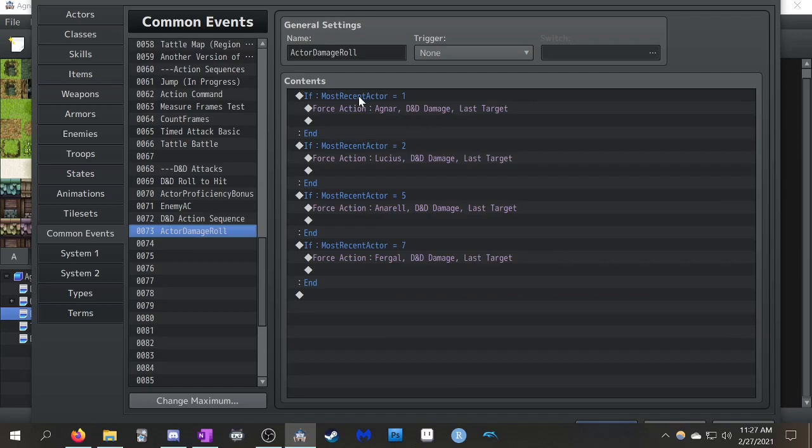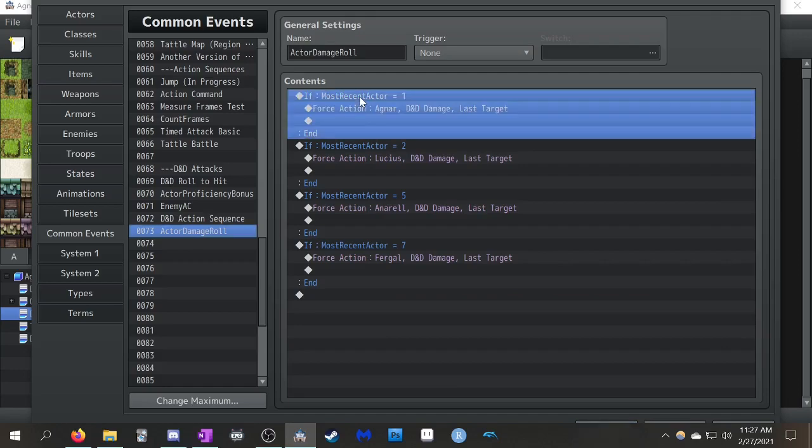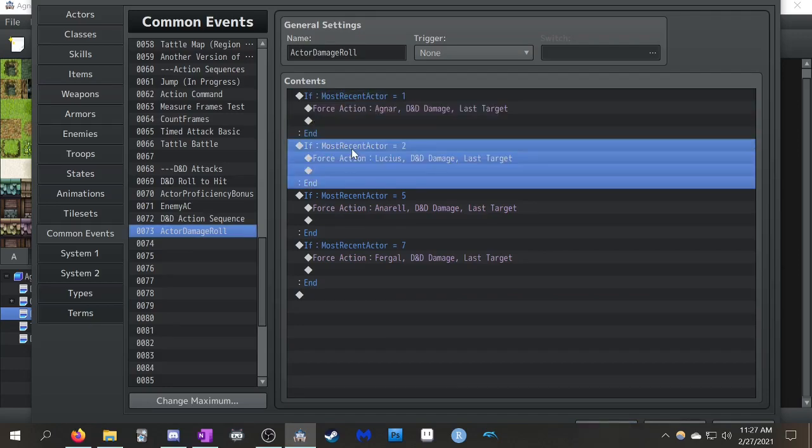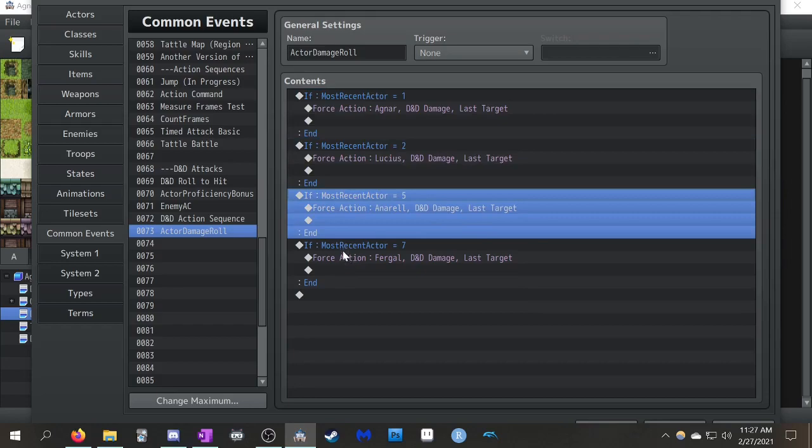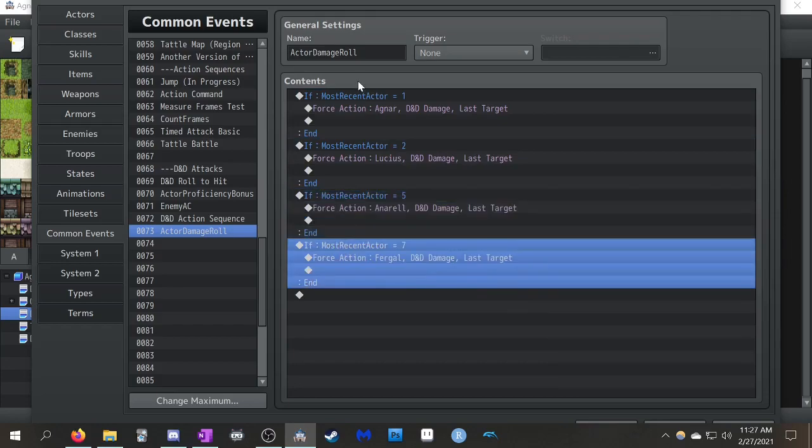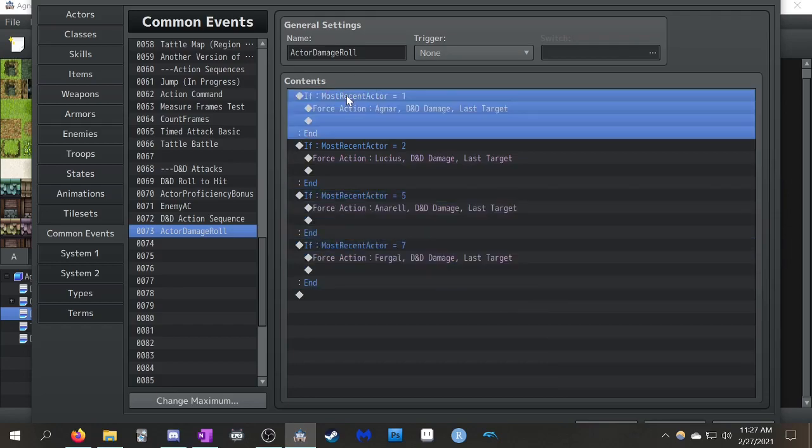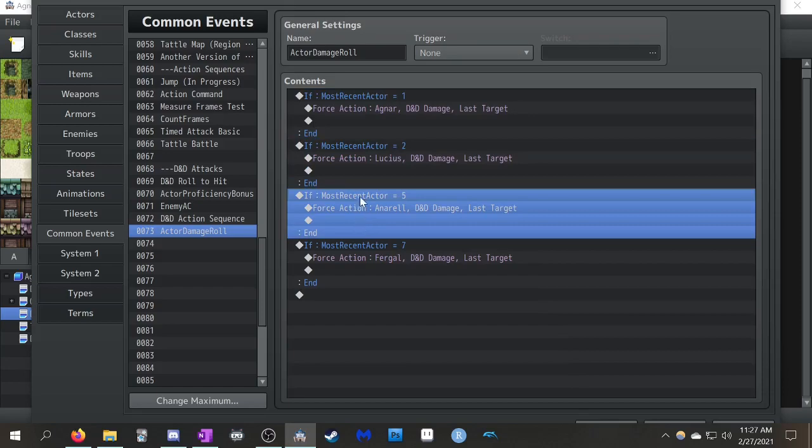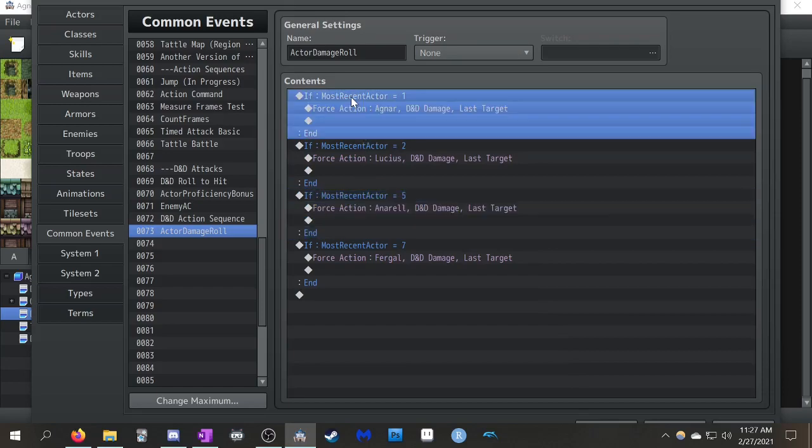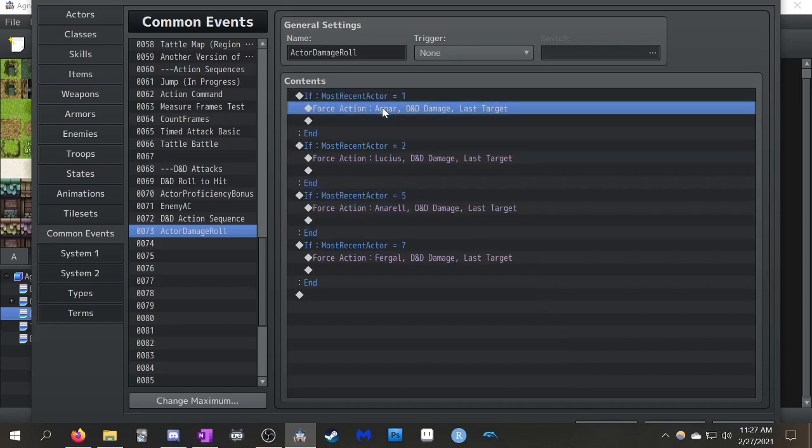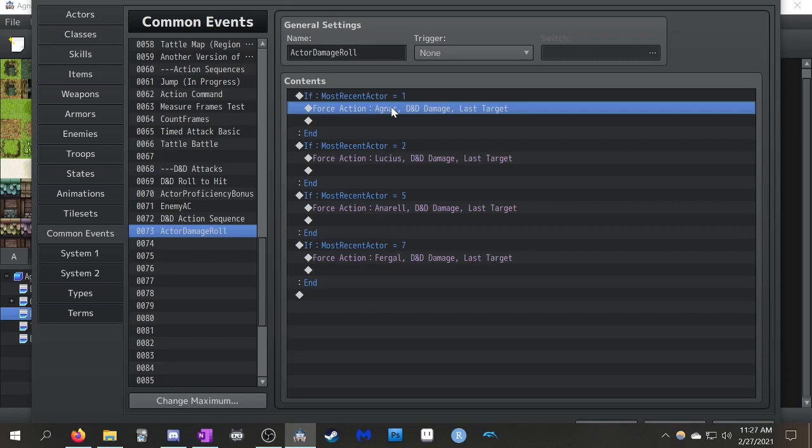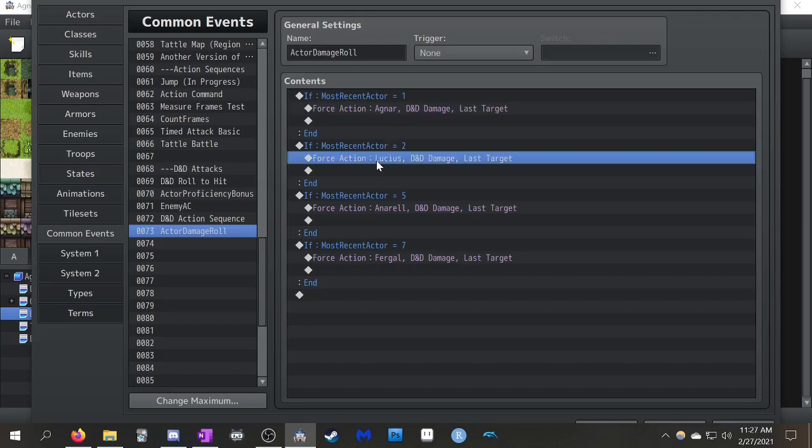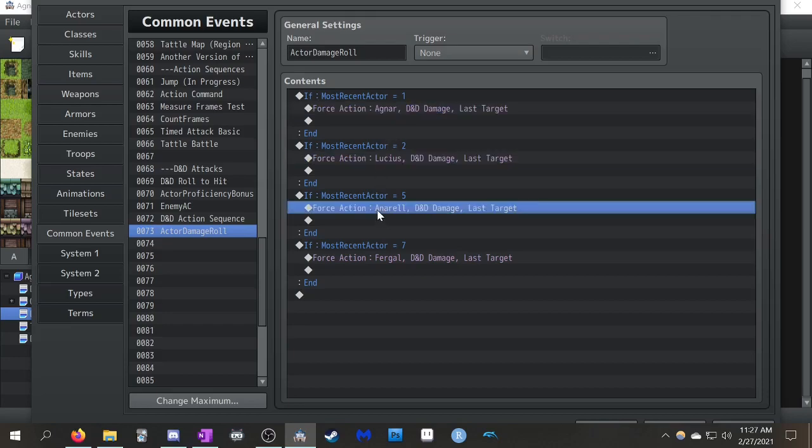So all of these commands now go to actor damage roll. So, I'll just sort of go to this. So, what this does is, it again checks what your most recent actor is. So, it's like, okay, was it number one, number two, number five? And then it just sort of calls, if the most recent actor is one, we're going to force an action with this character. He's going to do the skill D&D damage. It's going to be on the last target. Because that's who you chose when you wanted to actually do the attack anyway.